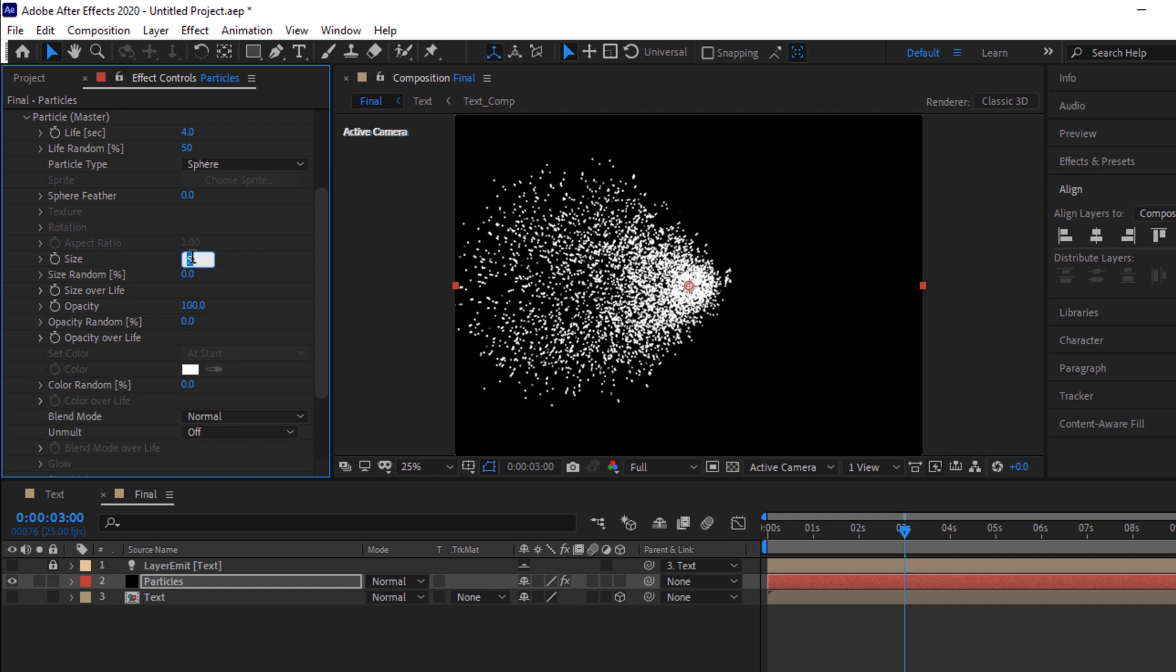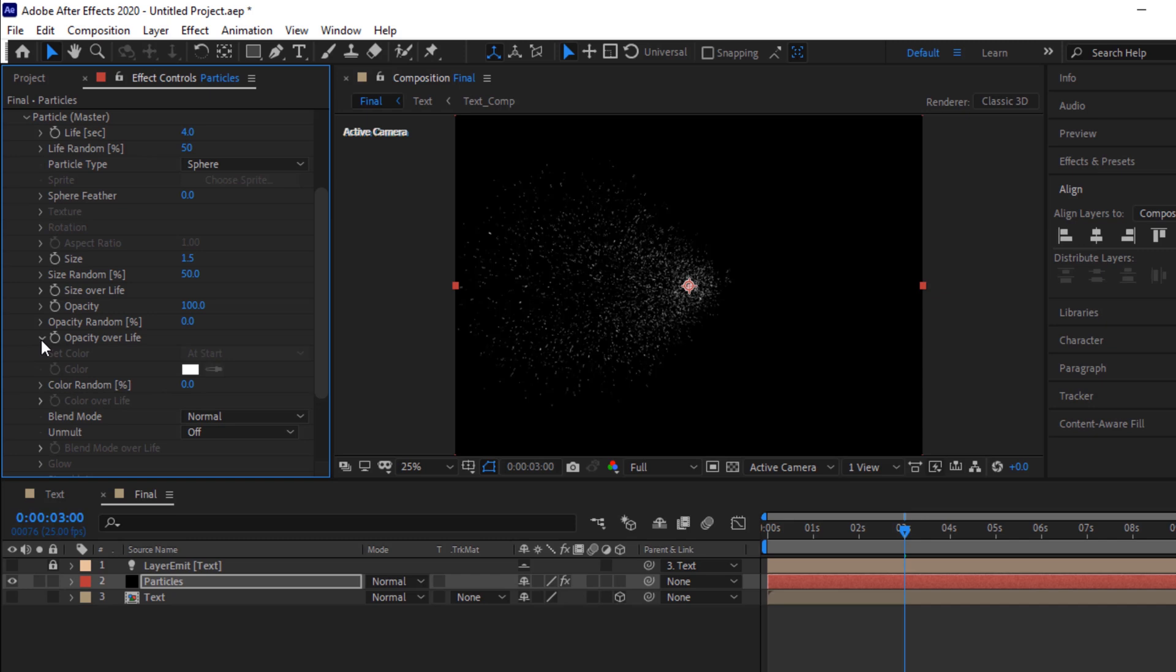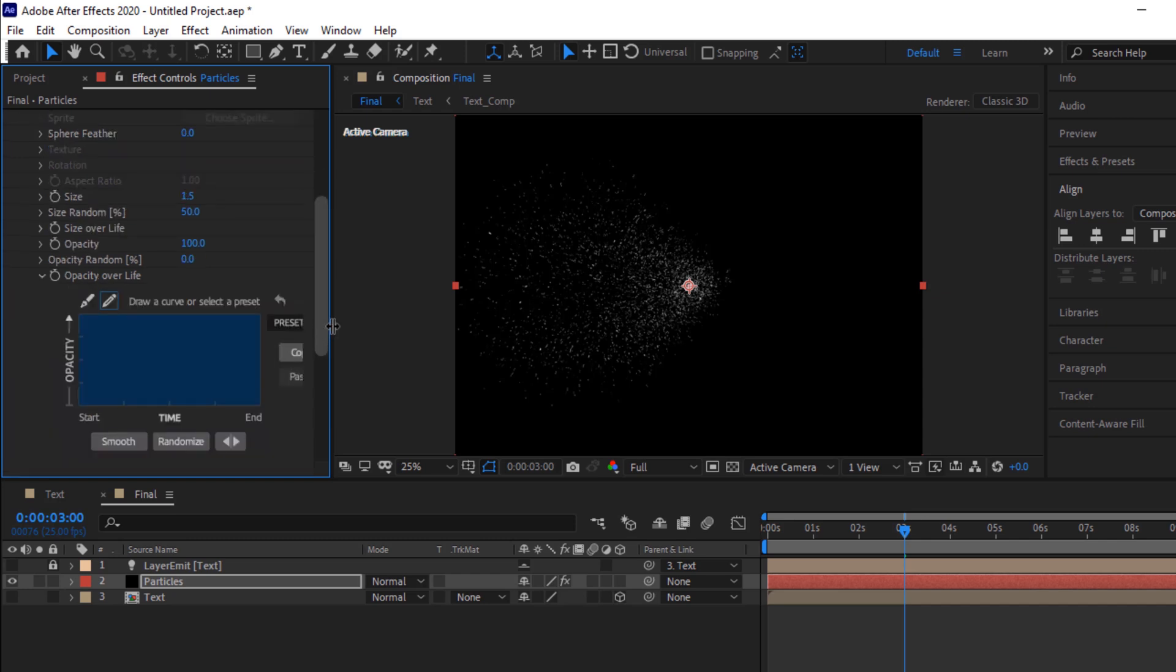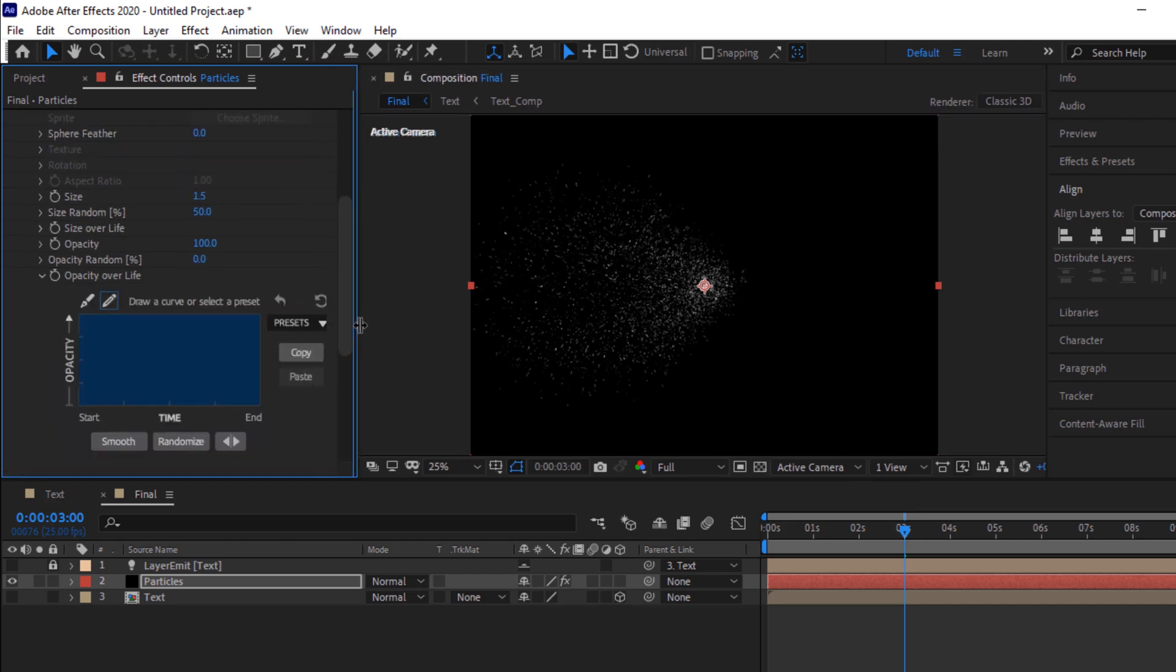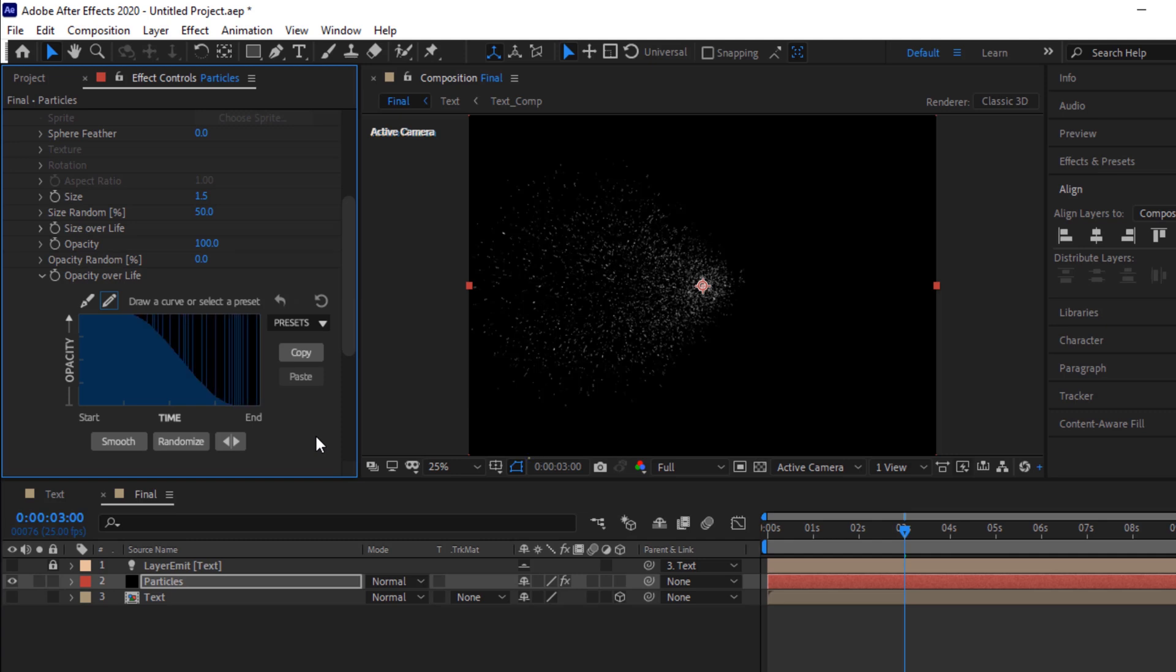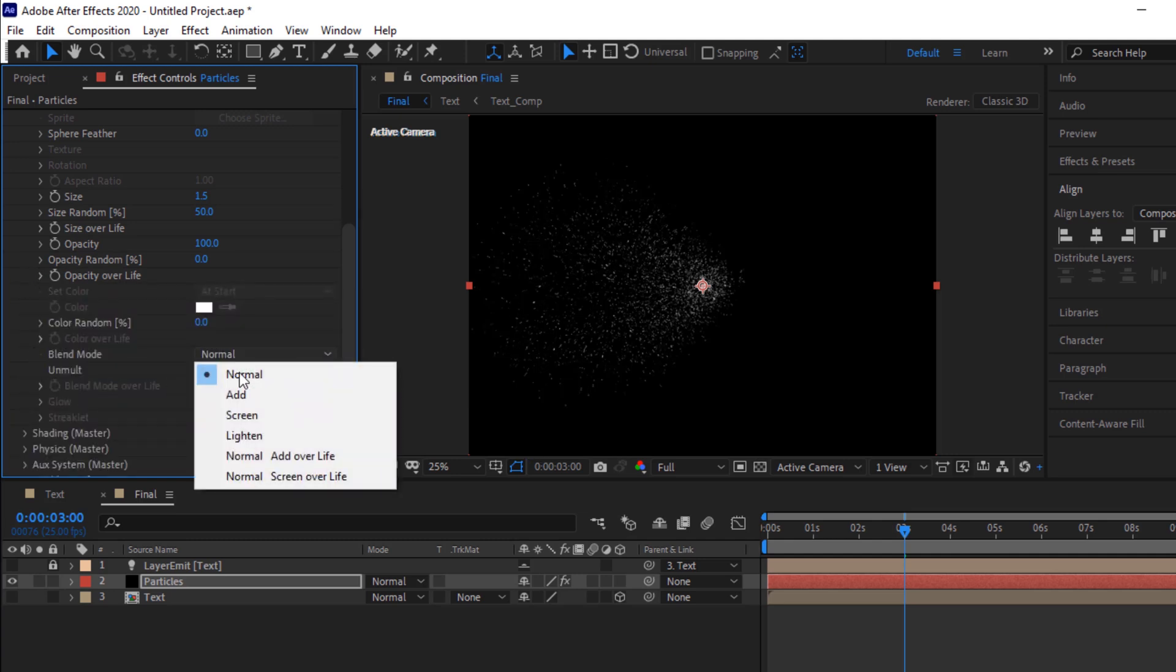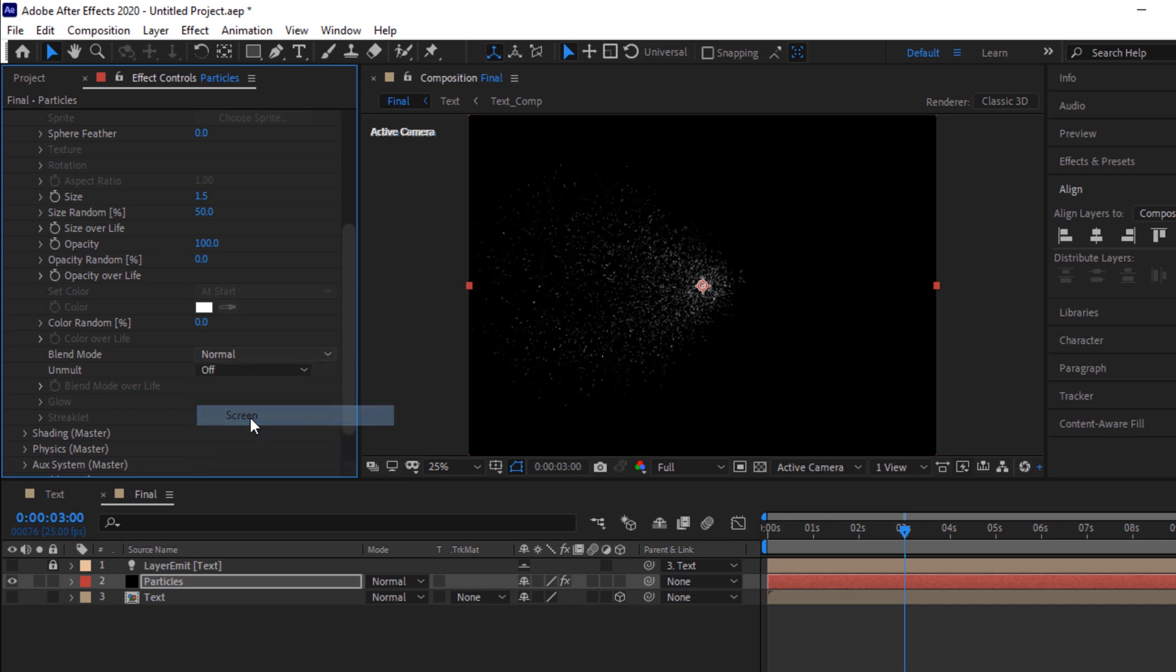Now change the size of the particles to 1.5. Change size random percentage to 50. Now go to opacity over life, select the presets and select the last preset. Also change the blend mode from normal to screen.